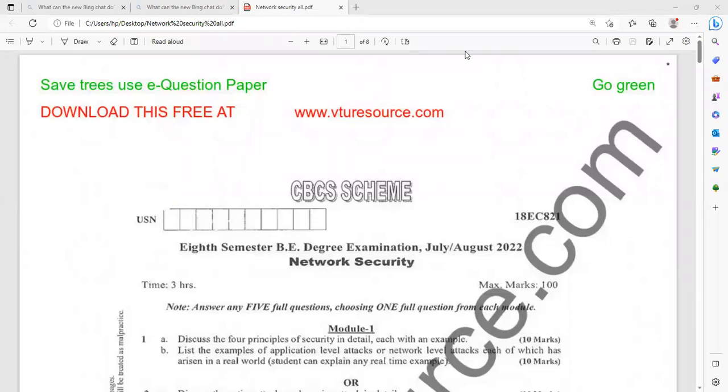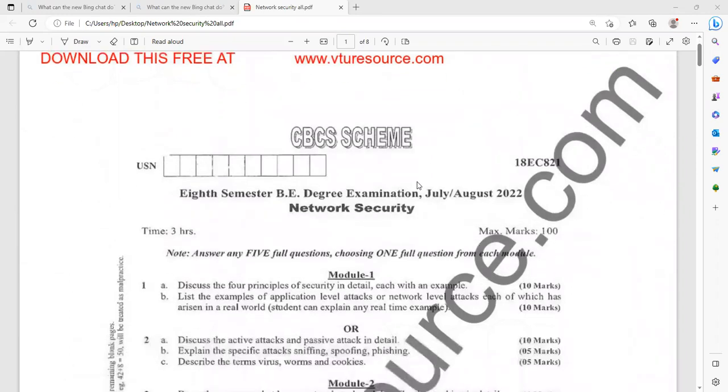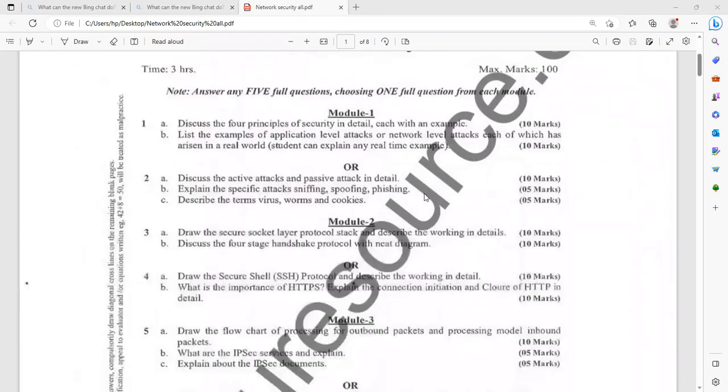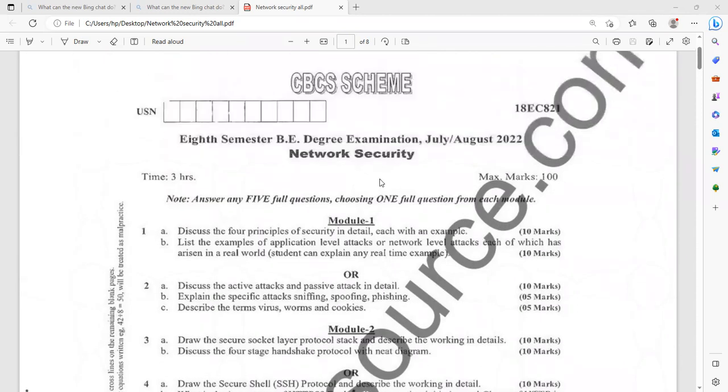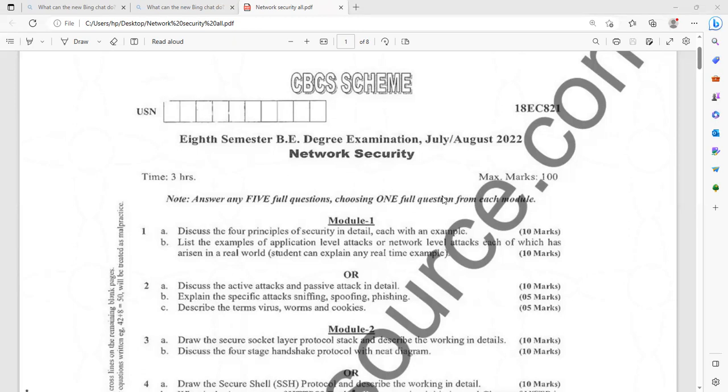Dear 8th semester students, I will be discussing important questions of network security, especially for EC branch students. I have downloaded some important previous year question papers. Based on that, you can identify what important questions will be asked in the examination. Moreover, in our channel, we have already covered the complete topics of network security. You can also go through those videos. I will be pointing out some important questions from each module.